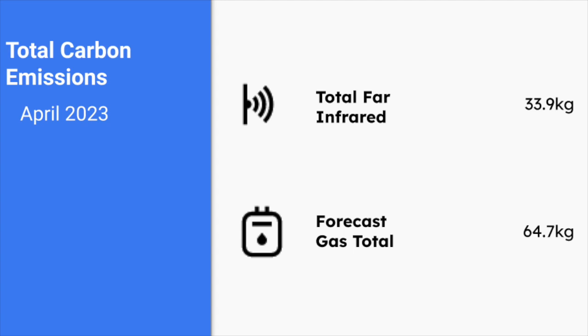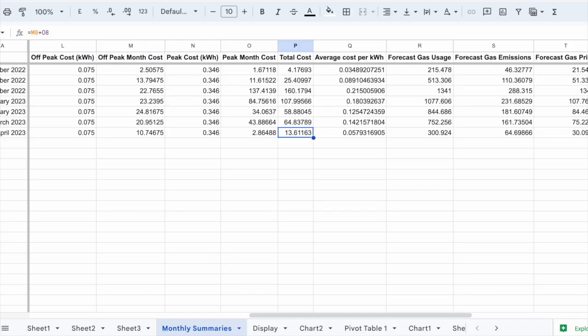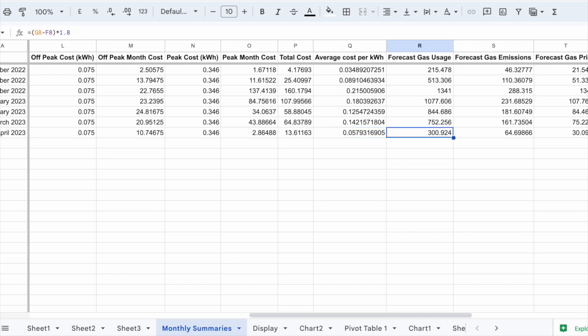In terms of the costs, it cost us £13.61 for our heating in April. It was worked out at an equivalent unit price of six pence per kilowatt hour. So less than the various tariffs for gas. If we'd been heating with gas, we would have required 301 kilowatt hours. And we would have anticipated paying £30.10.